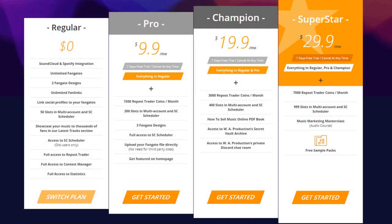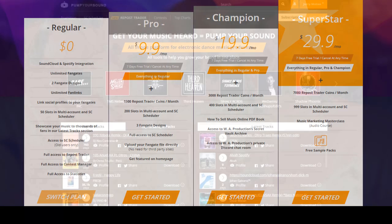Now, all of our users start off with 50 slots in our multi-account and SoundCloud schedule. While Pro level users get 200 slots, Champion will get 400, and our Superstar users will get 999 slots.